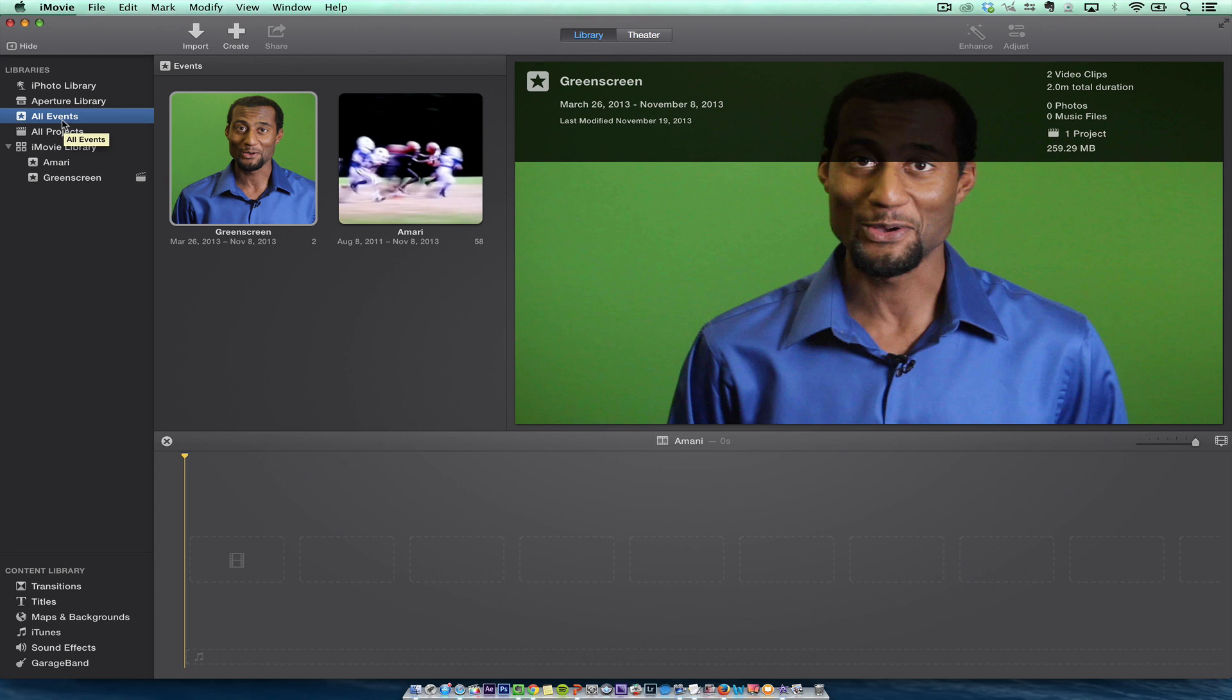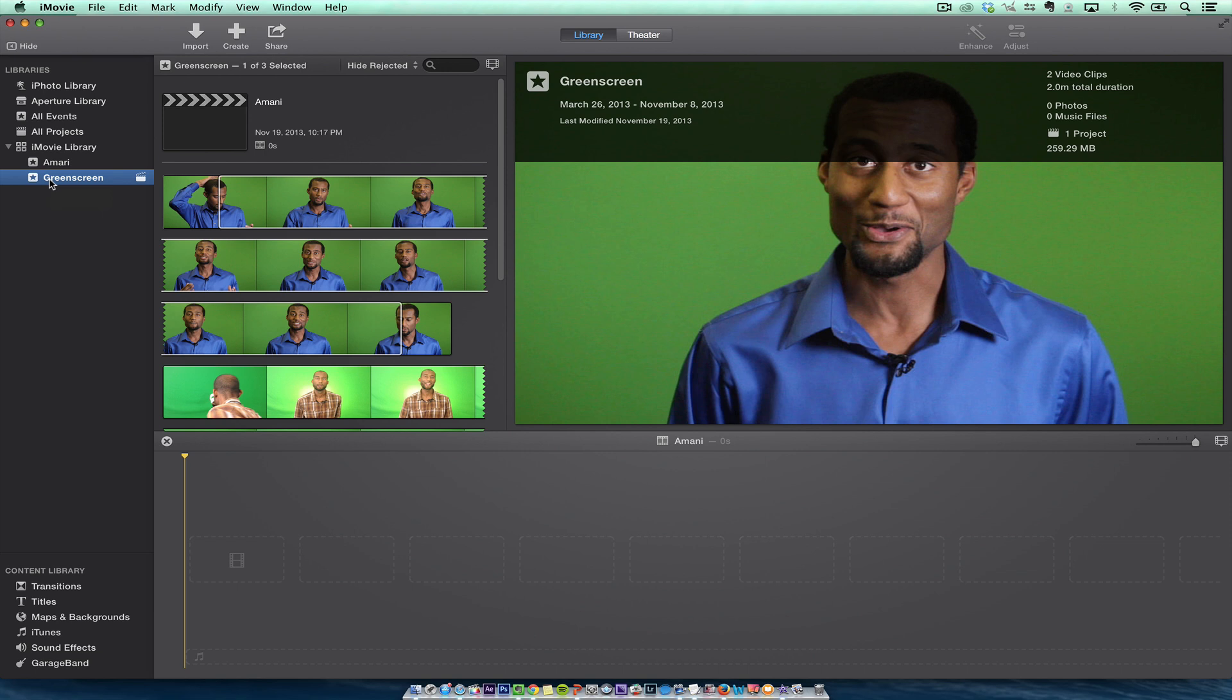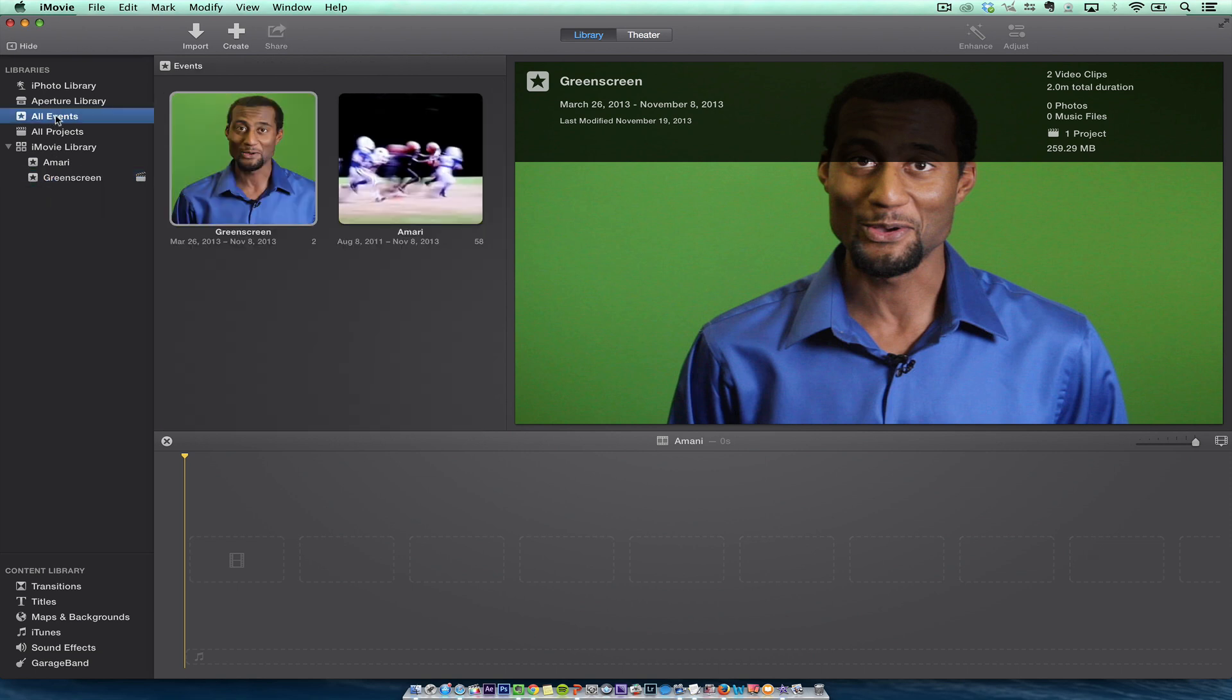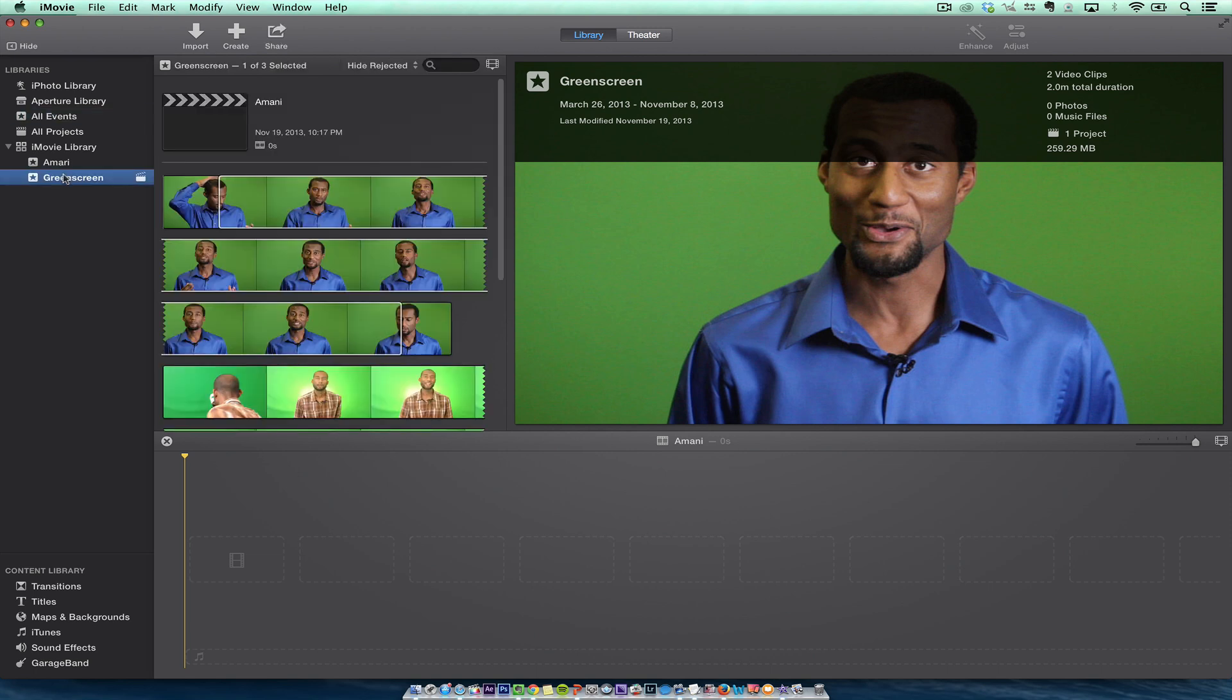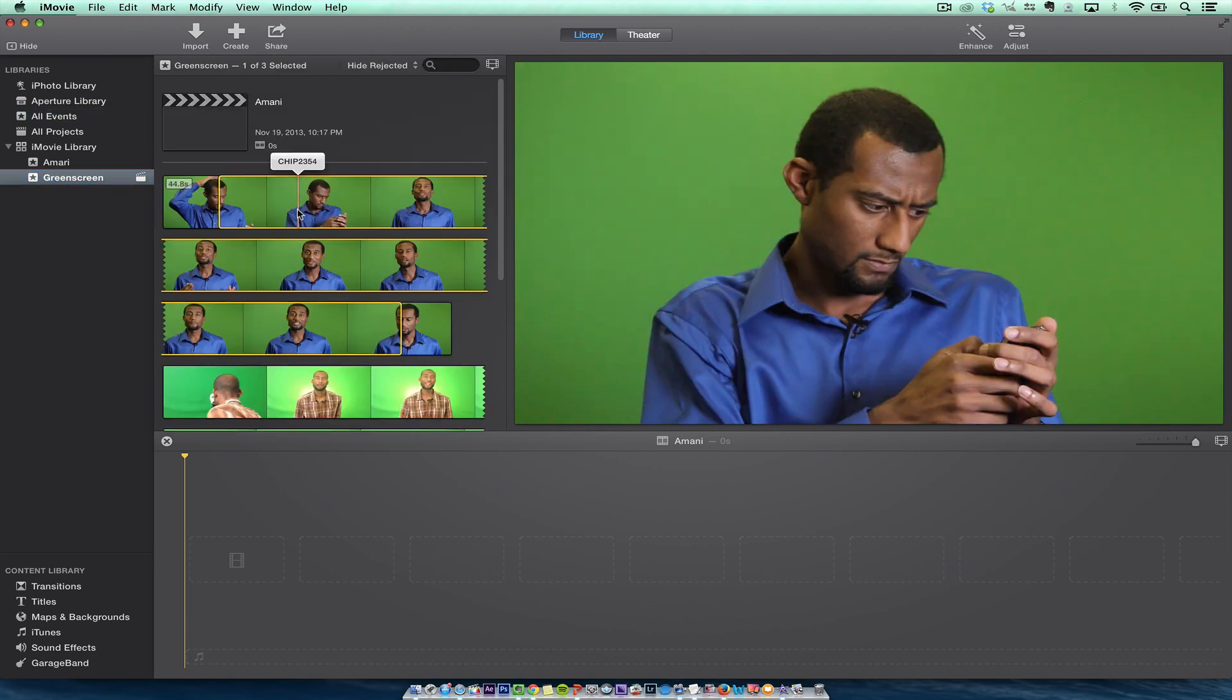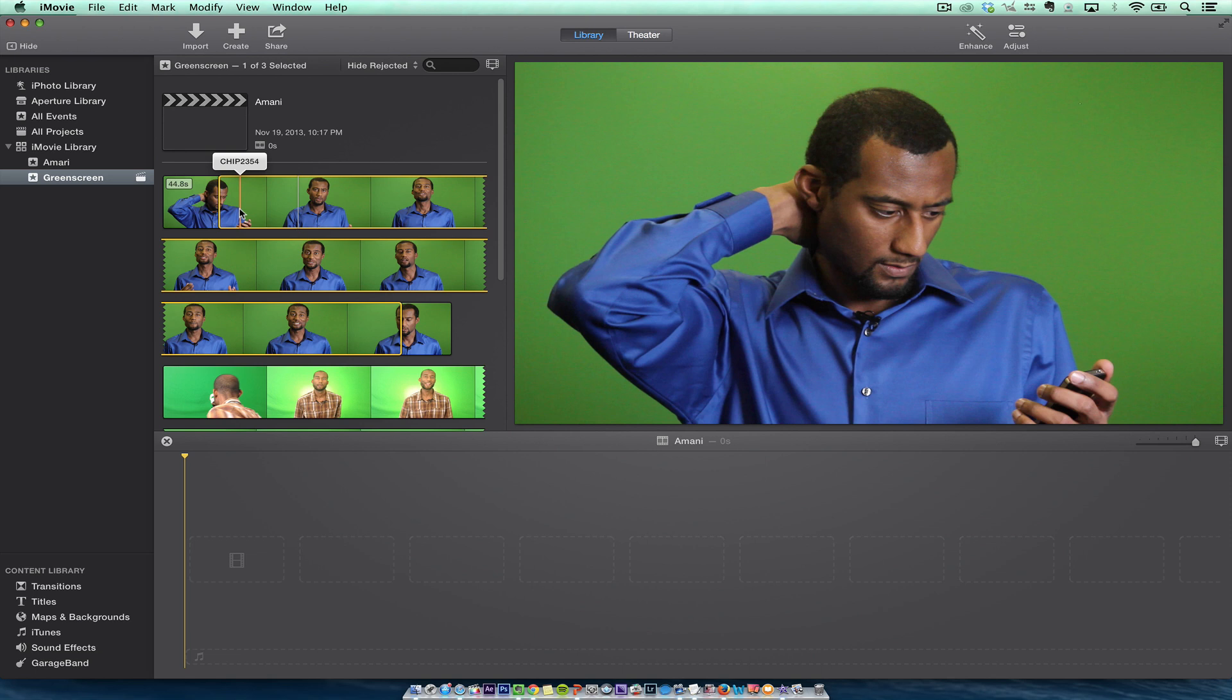In this tutorial I want to talk about green screen and we're using iMovie here. In our iMovie library we see some events. I have my partner Amani here - he has two different green screen setups: one is a home green screen and one is a professional one we did in a studio. So let's get into it.